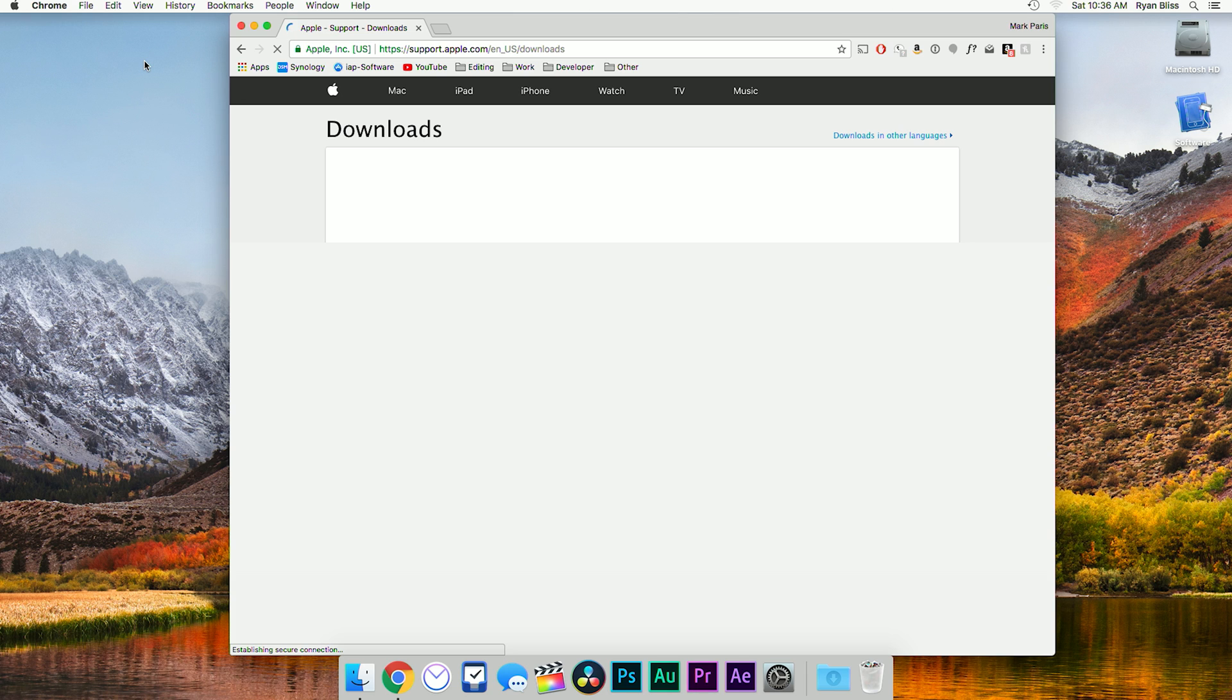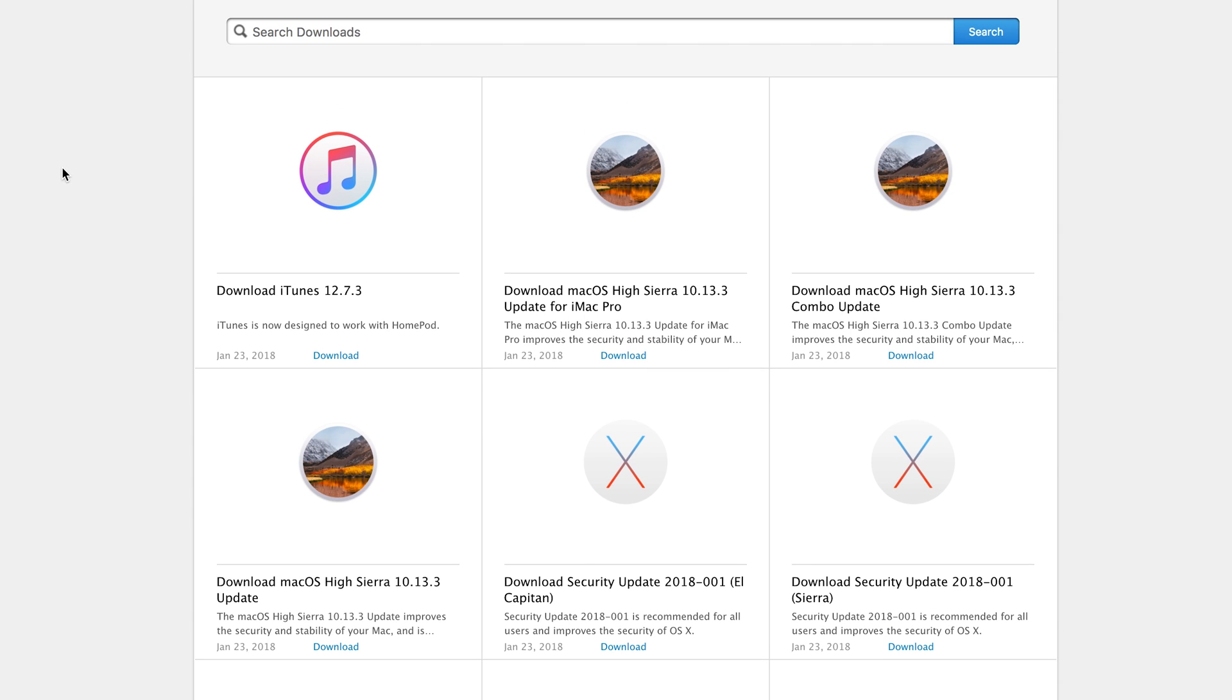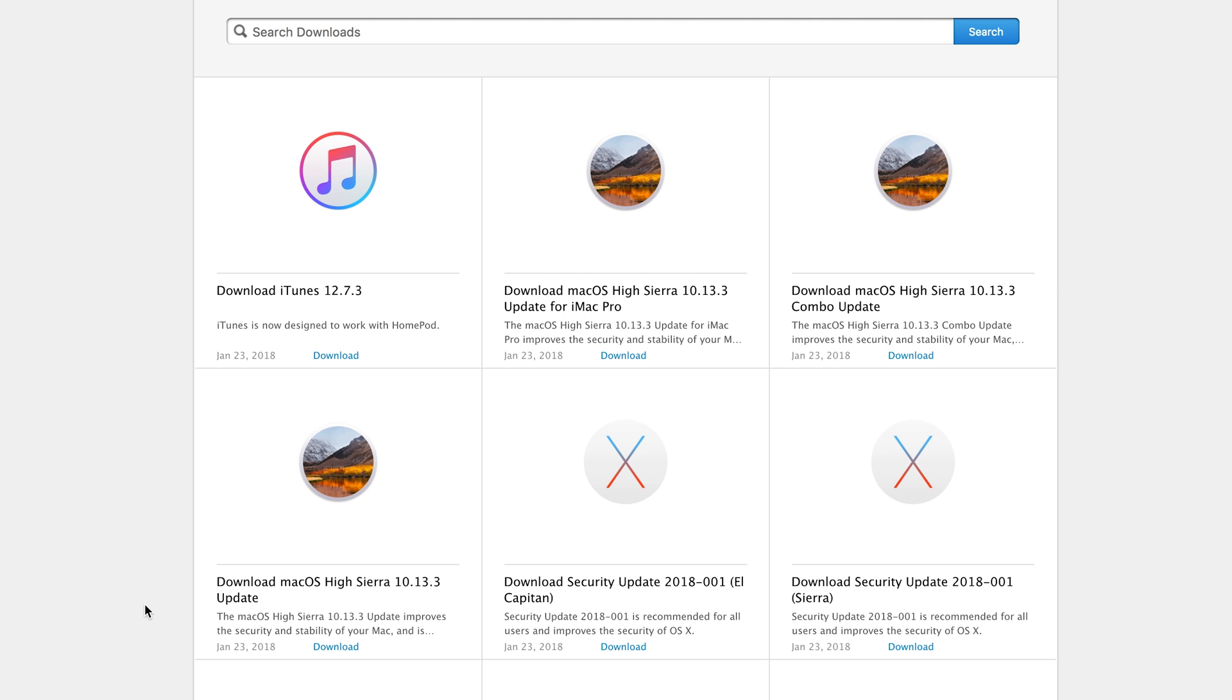One thing to note is what version you are running and what version you are updating to. You'd want to pick a combo update if you're skipping a version. For example, if you're on 10.13.1 and you're going to 10.13.3, you skip the .2 version and you would want the combo update. However, if you're on the previous latest version like I am, you just want to do the normal update.